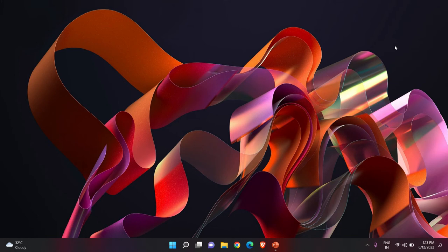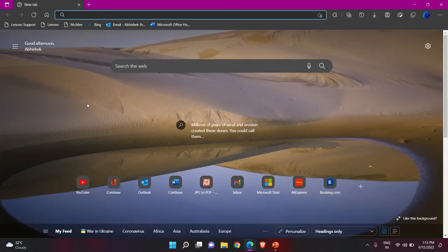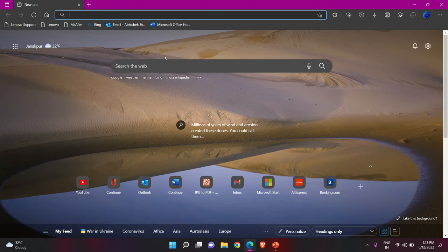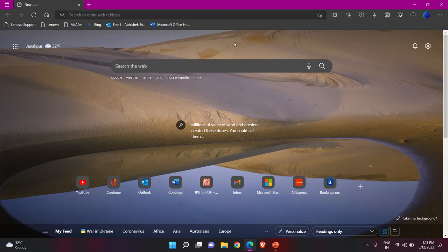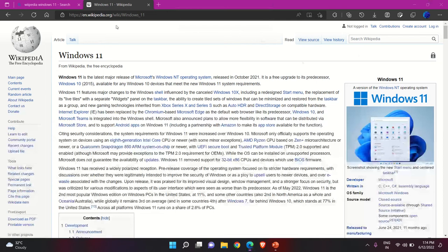This feature works in Microsoft Edge browser, so make sure you have Microsoft Edge browser on your Windows laptop or computer. It comes pre-installed, so no need to worry about that. Let's open Edge browser — here's my Edge browser. Now just go to the website of which you want to take the scrolling screenshot. For example, I want to take a scrolling screenshot of this article.